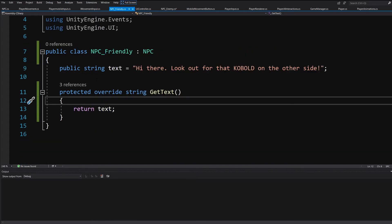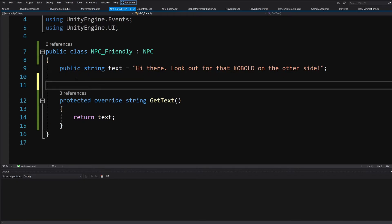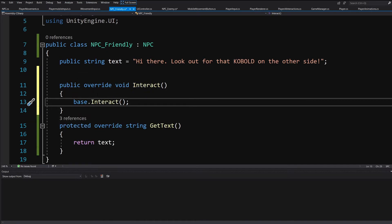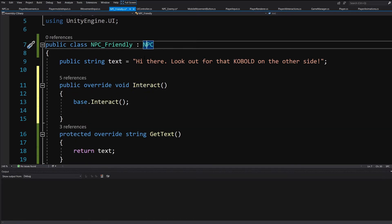In any case, we are complying with the NPC definition of Interact. And if we go to our NPC friendly, it doesn't even override this. But if we would like to add some functionality, what we would do is simply override our Interact method and add some functionality there. So basically, that's it for our Liskov substitution principle.